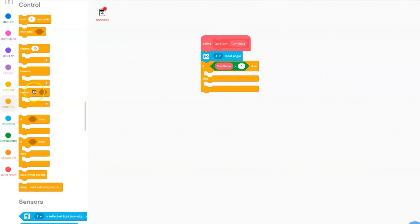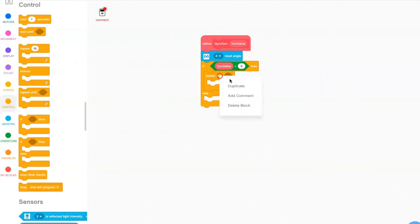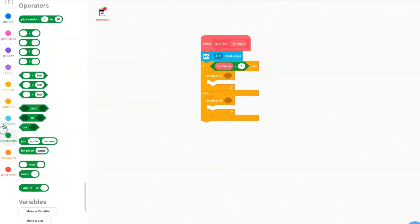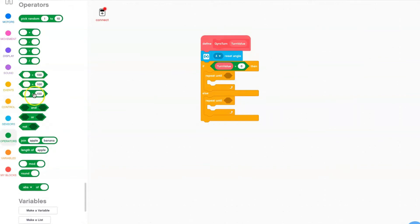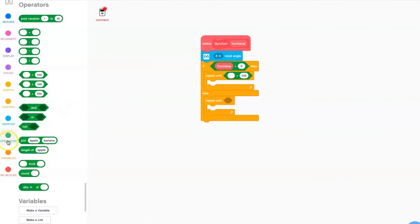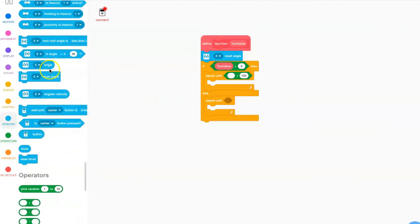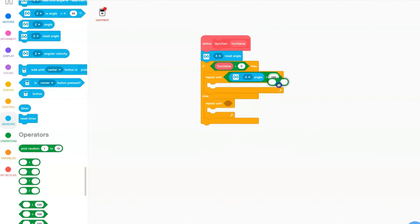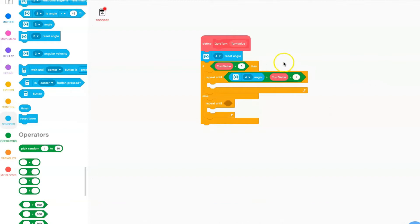You're going to grab a repeat-until block and put it in both cases. To start off, grab a greater than operator. In the first section, go to sensors and grab your gyro angle block. Switch it to your desired port. Now grab a subtraction block — in the second value put 1, and in the first value grab your turn value.